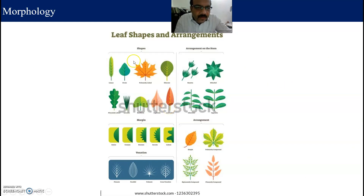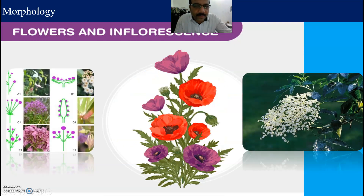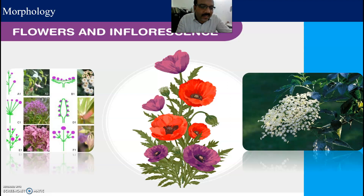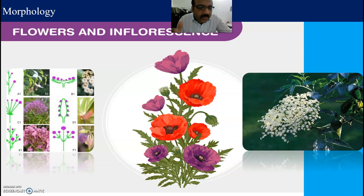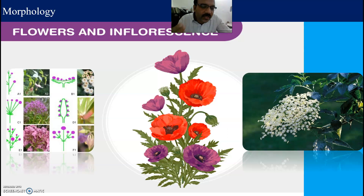This covers the important leaf shapes. We have also briefly touched on the topic of inflorescence and flowers — the beautiful part of a plant. Thank you very much.